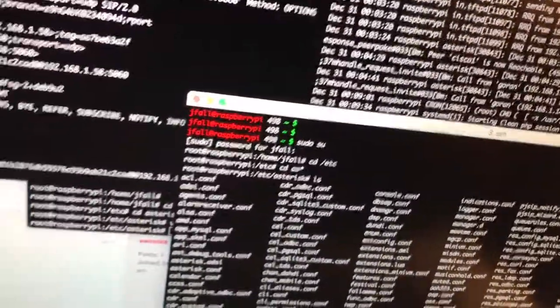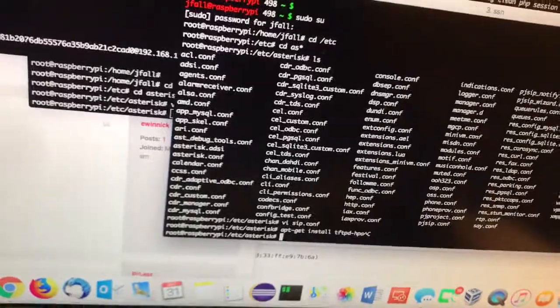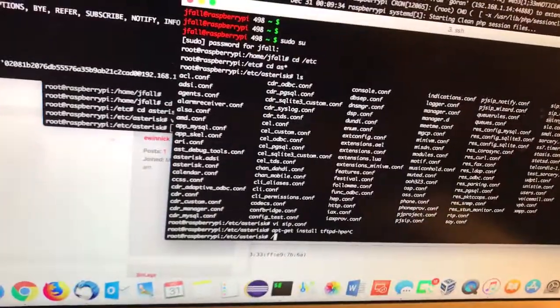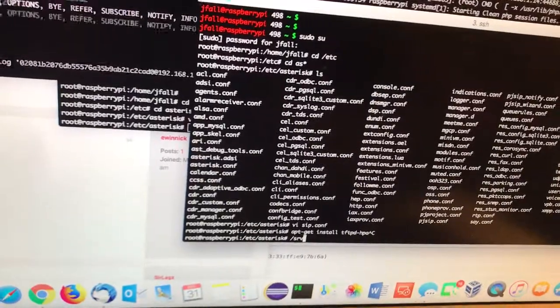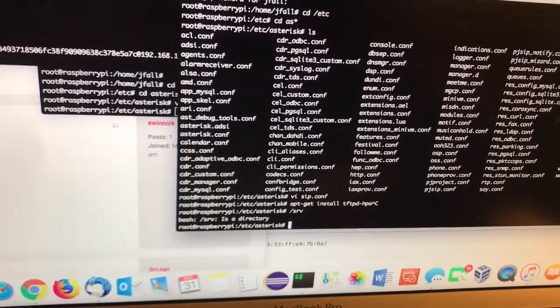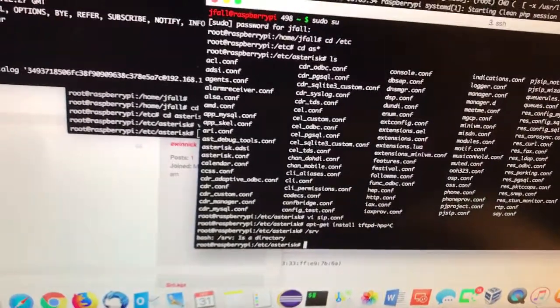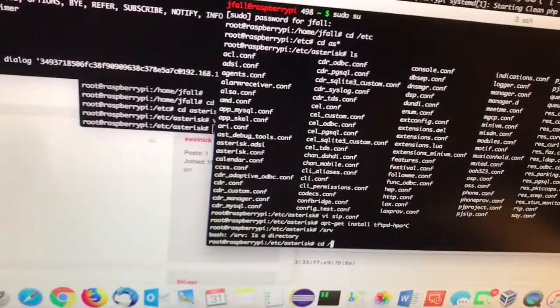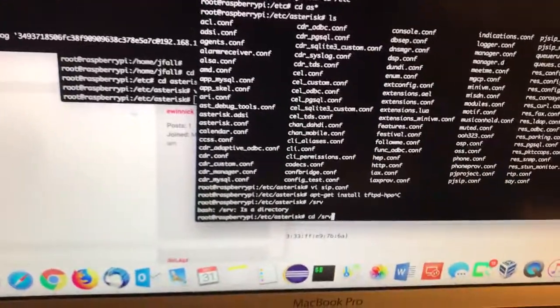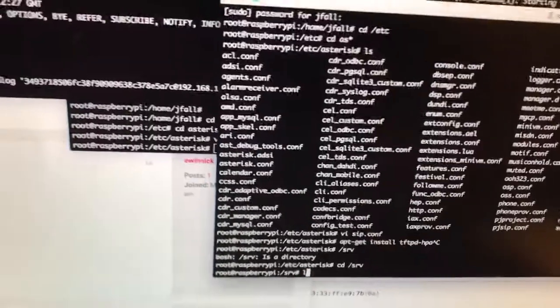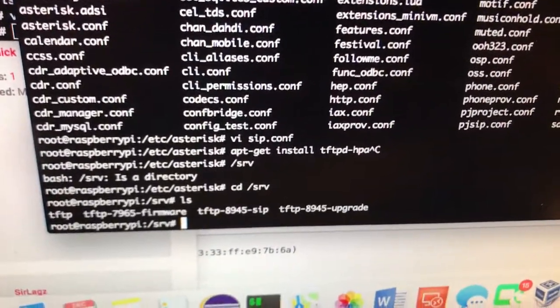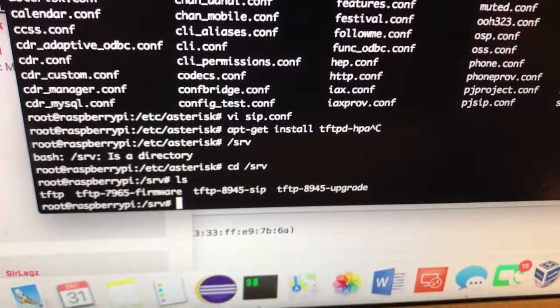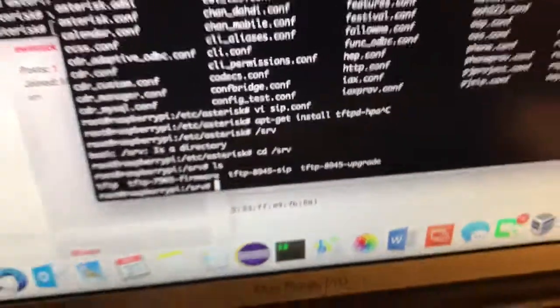I put all my files into /srv on the Pi. CD /srv. I've been experimenting here but I keep everything that is working right now in TFTP.